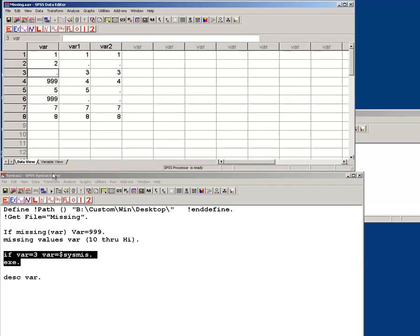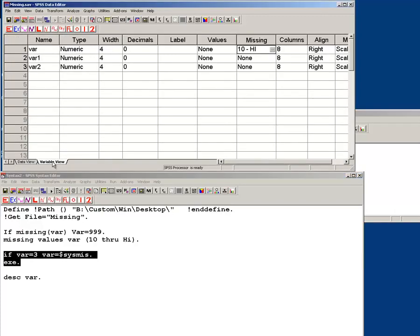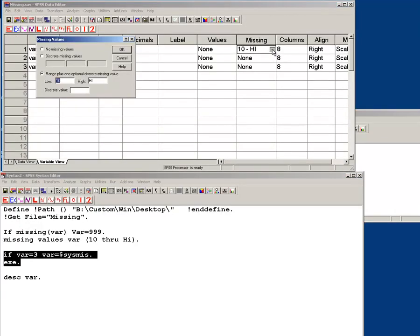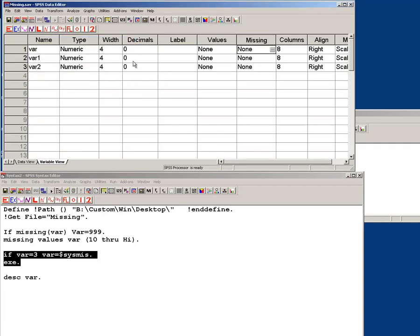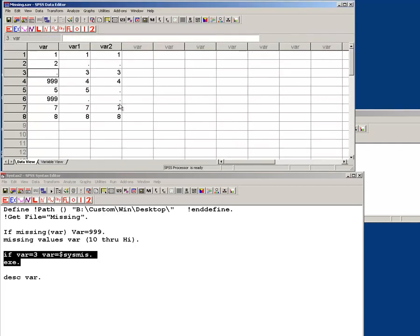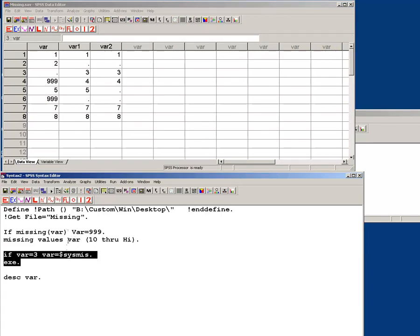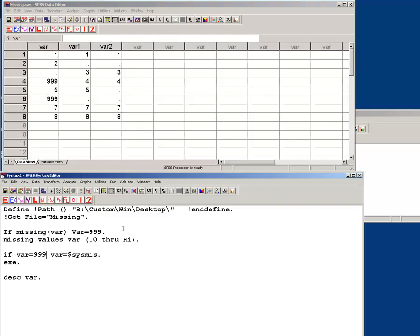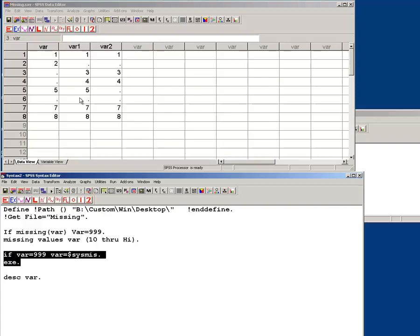because it was set to be missing. See that worked with the 3. If var equals 999, var equals sysmiss. And now it worked. I don't know what was going on there. That was kind of crazy. I've never noticed that.